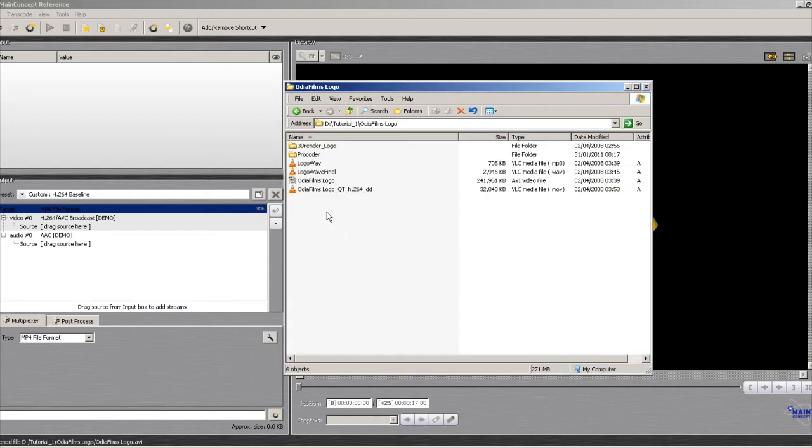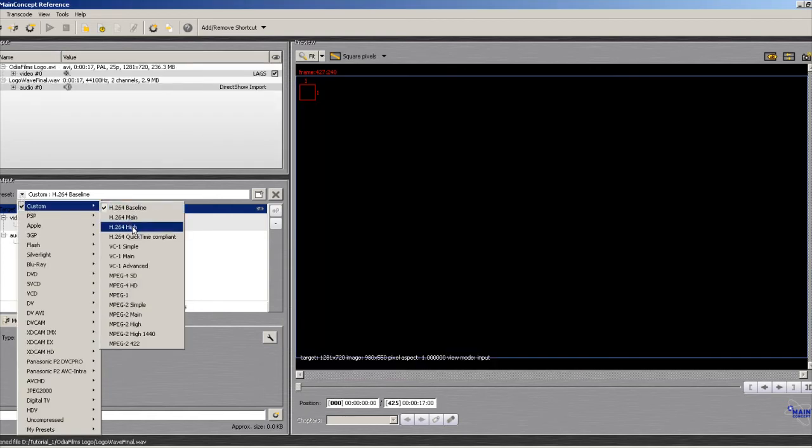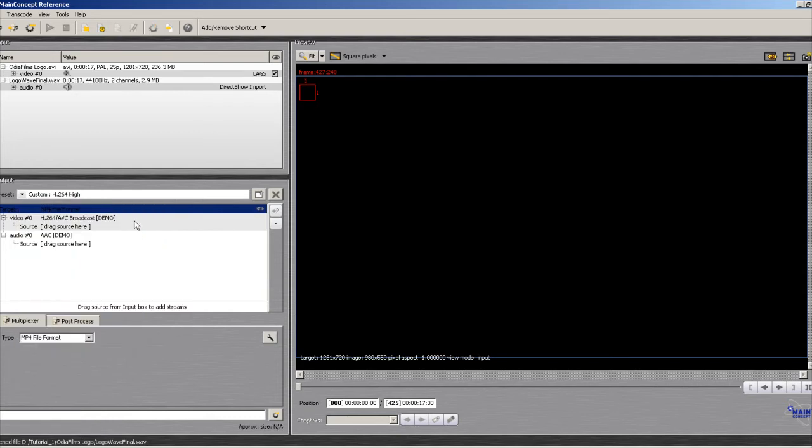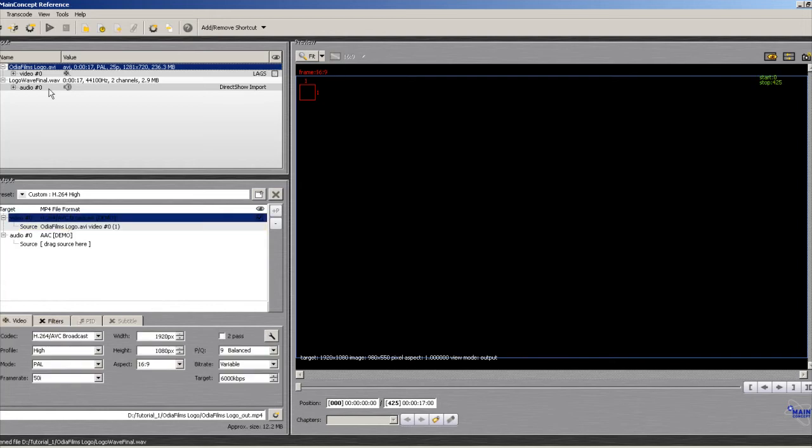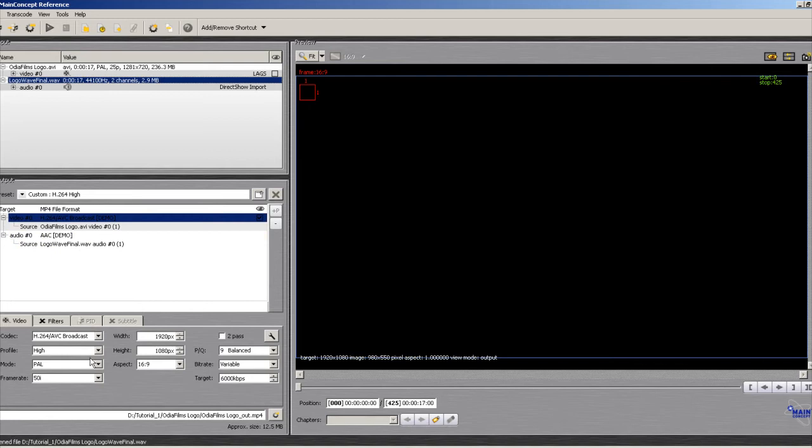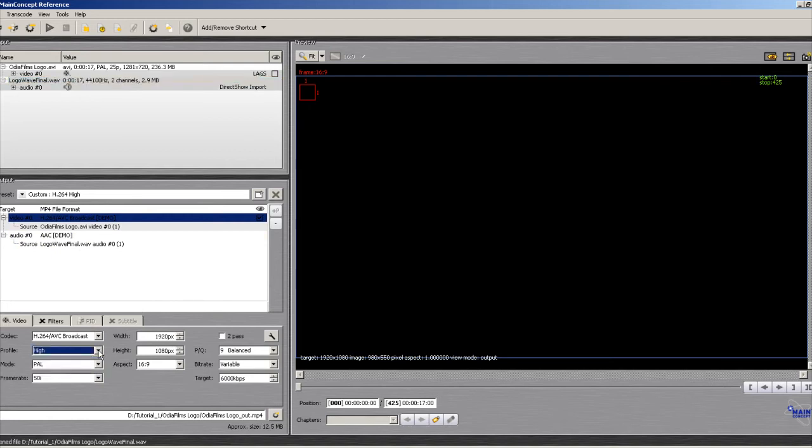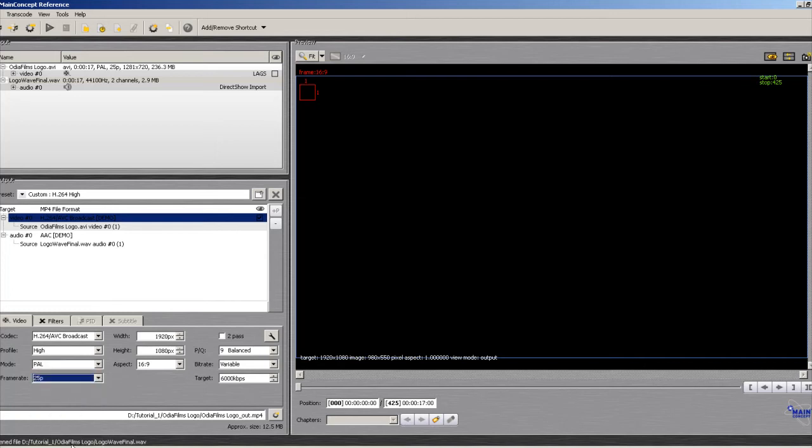Import your video and audio here. From the preset, choose H.264 High. Drag your video and audio to their respective places. If there's audio associated with your video already, it will take it automatically. Make sure the profile is set to High. Mode set to NTSC if you are in the United States or Japan; for Europe and Asia Pacific, set it to PAL. Frame rate is 25p, and since this is a 720p clip, I will set the height and width accordingly.